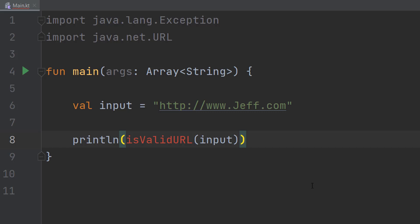Greetings, it's Maxo Diddly here and today I'm going to be showing you how to validate a URL using Kotlin. So let's get right into it.